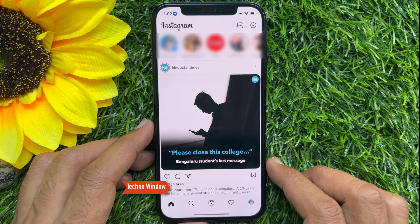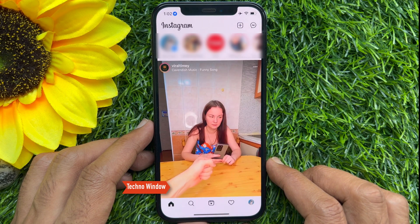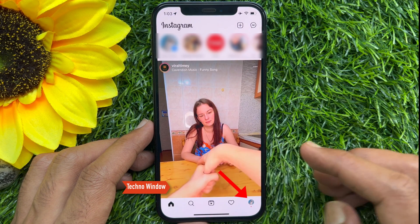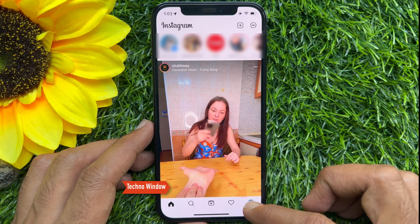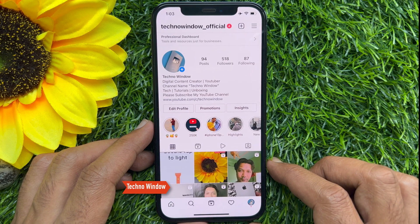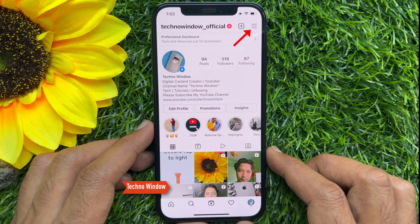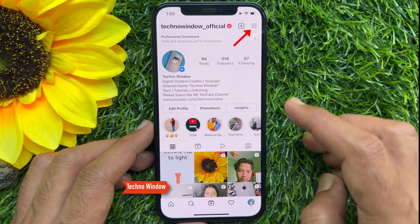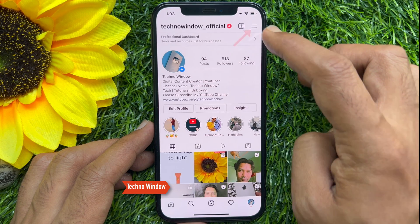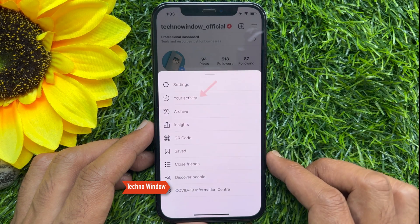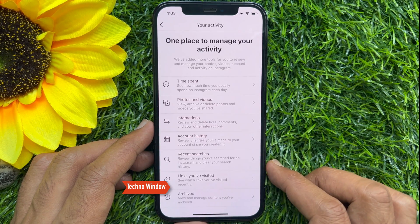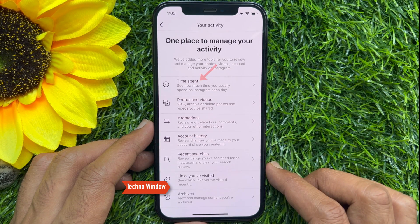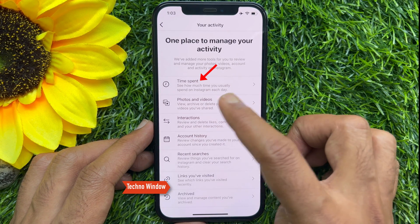Make sure your Instagram app is up to date. Tap your profile picture icon in the bottom right corner of the display to go to your profile. Tap the hamburger menu on the top right. From this pop-up, tap Your Activity. Here you'll find Time Spent.